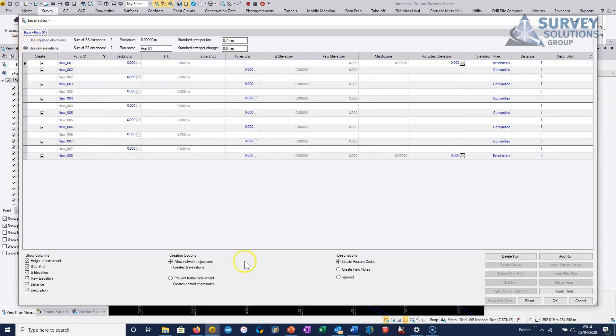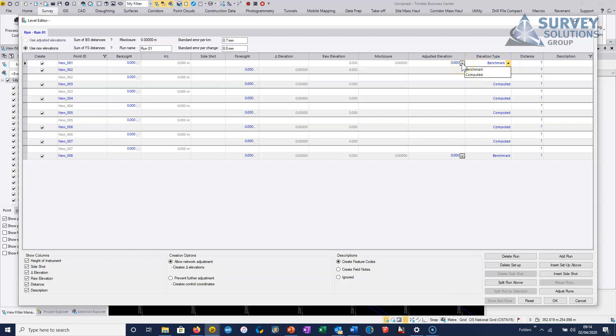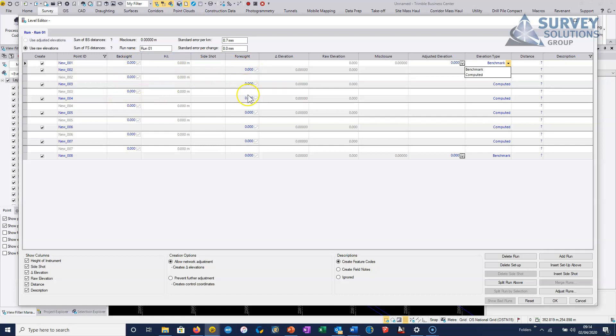So we have an option to put in a benchmark level or we've got an option to take out something from an existing station if we put in a recognized station here. So what I will do is I'll just go through and add my backsights and foresights, pause the video and then we can look at the data once we've got it in.